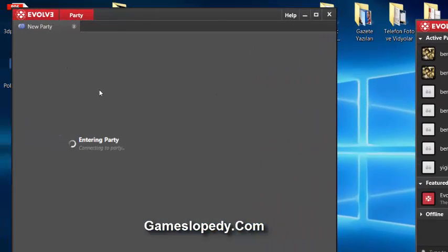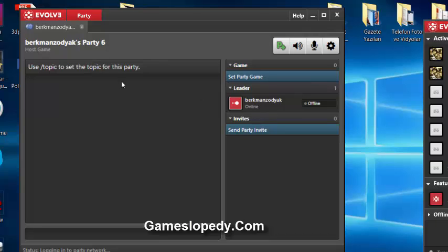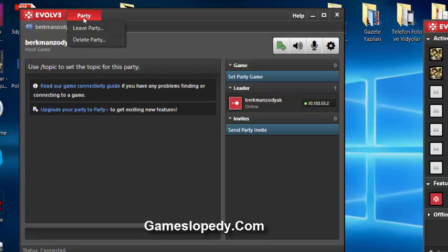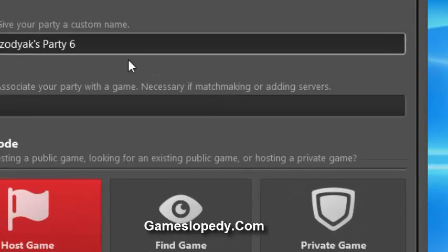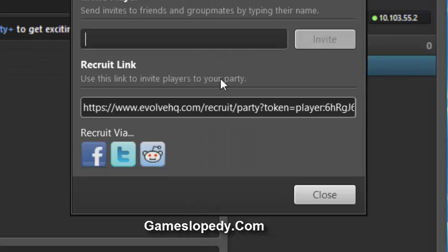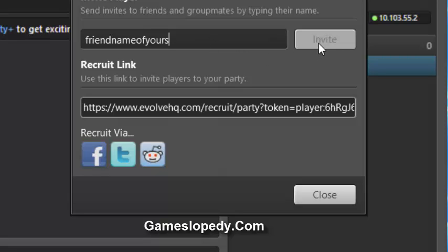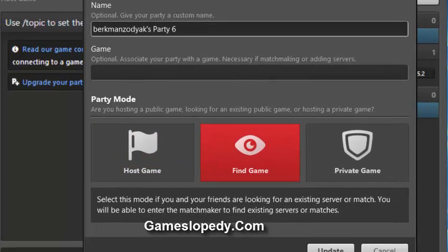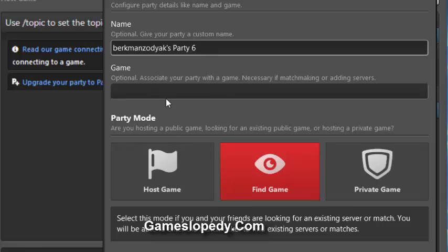You can create a party and it joins automatically. Then you can invite your friends into this party. Click 'Send Party Invite', type your friend's name, and click the invite button. You can also choose the game from the party settings menu.